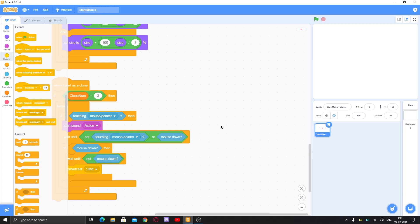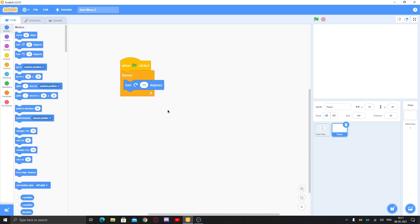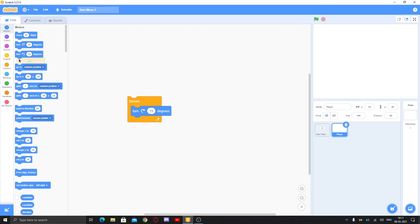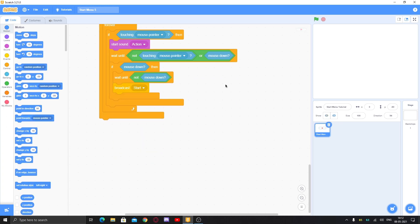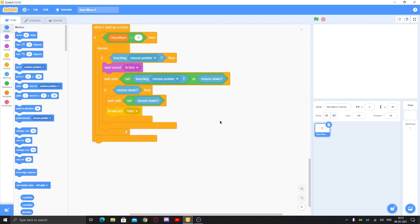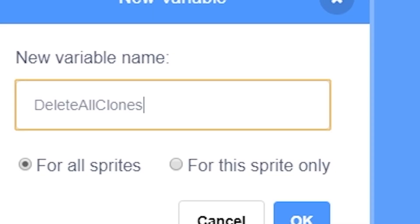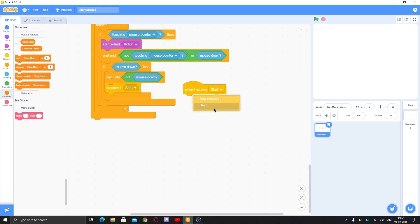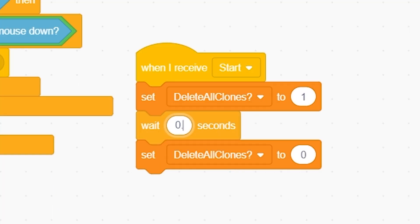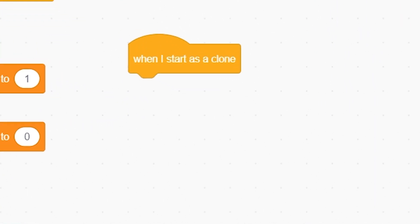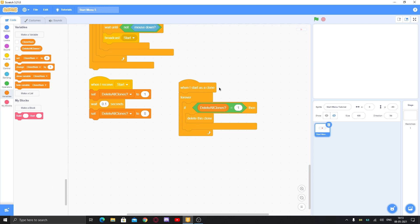Then add 'if mouse down', wait until not mouse down — this detects the click. After that, broadcast 'start' to begin the game. For any player sprite, instead of 'when green flag clicked', use 'when I receive start' so it only activates after the start menu. To delete the start menu, make a variable called 'delete all clones'. When I receive start, set it to 1, wait 0.1 seconds, then set it to 0. In the clone script, put a forever loop: if delete all clones equals 1, delete this clone.